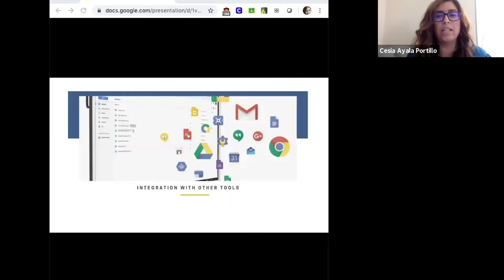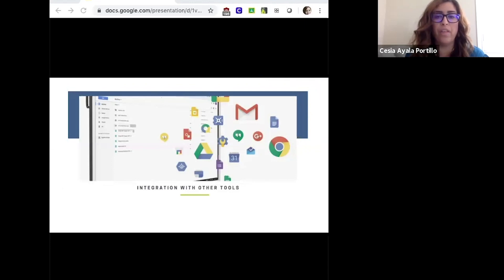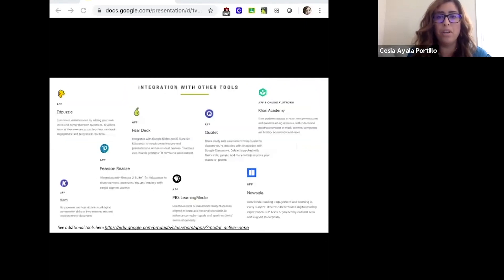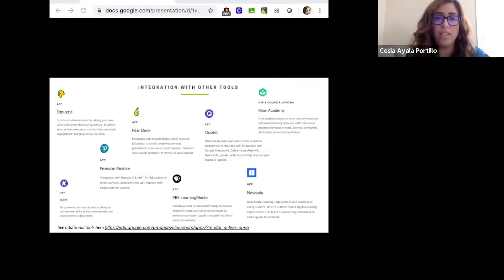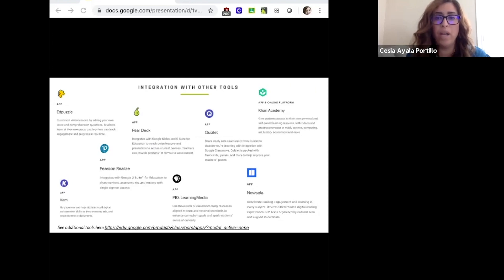We're going to talk about how to use Google Classroom and its integration with other tools. There are some awesome tools out there and we invite you to explore them. Just a few of the ones we really like include Ed Puzzle, Pear Deck, Quizlet, Khan Academy, Kami, Pearson, PBS, and Uzela.